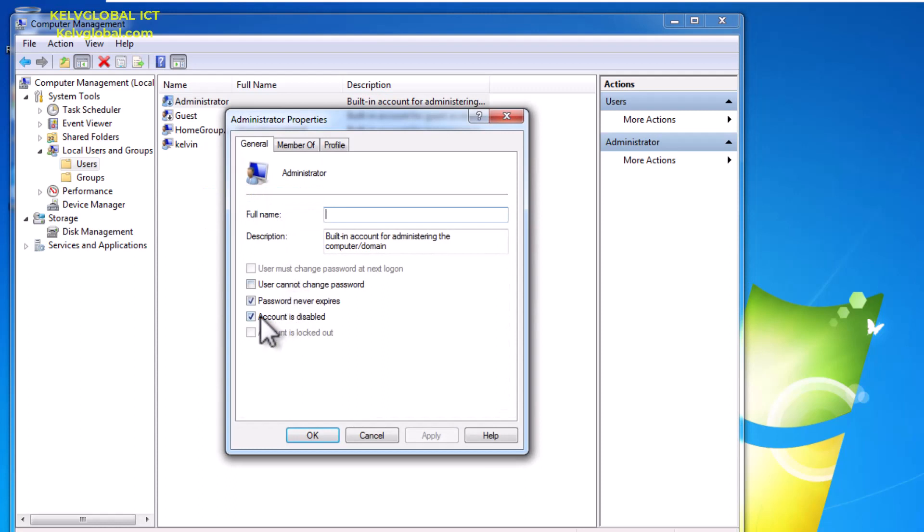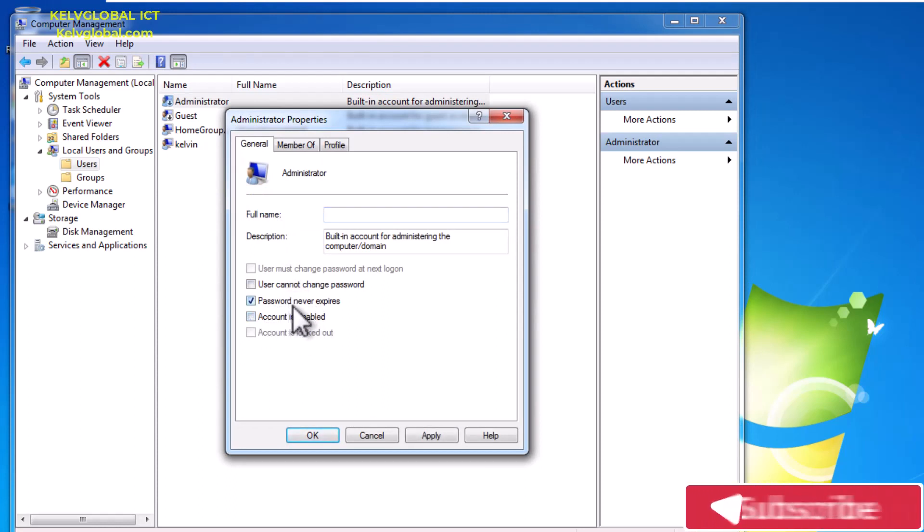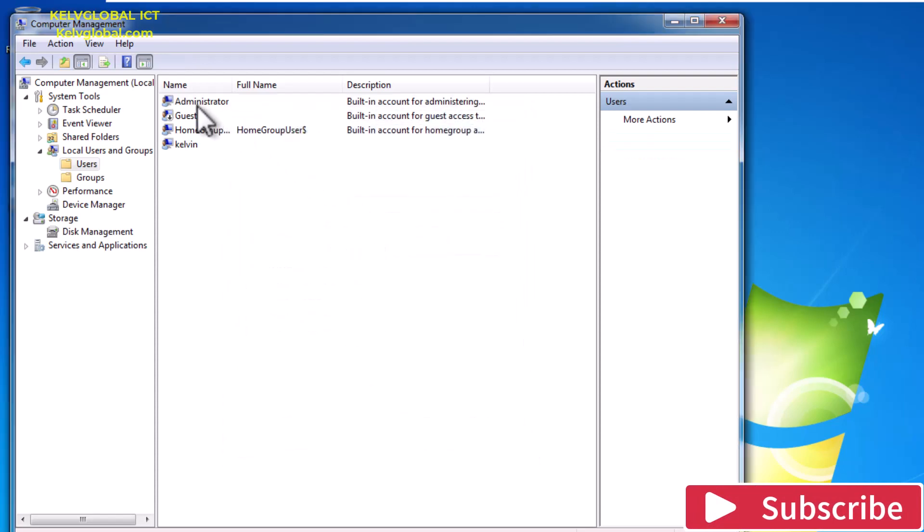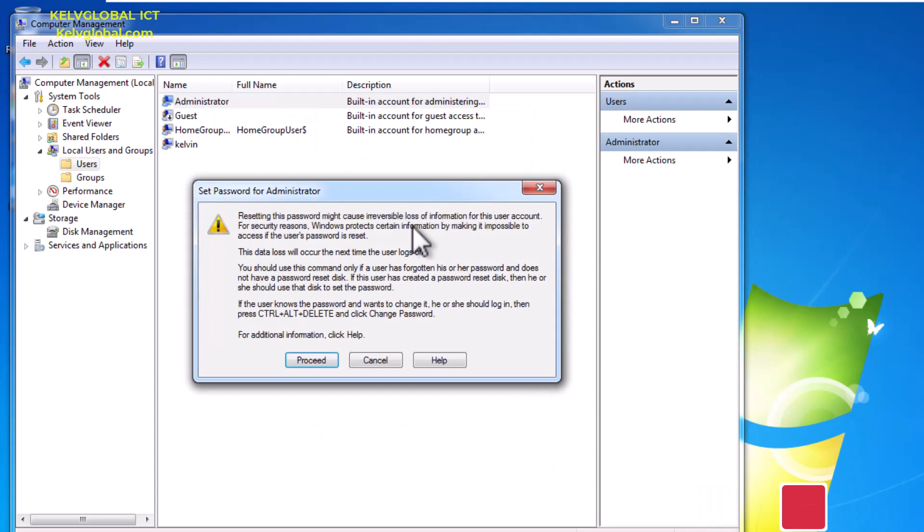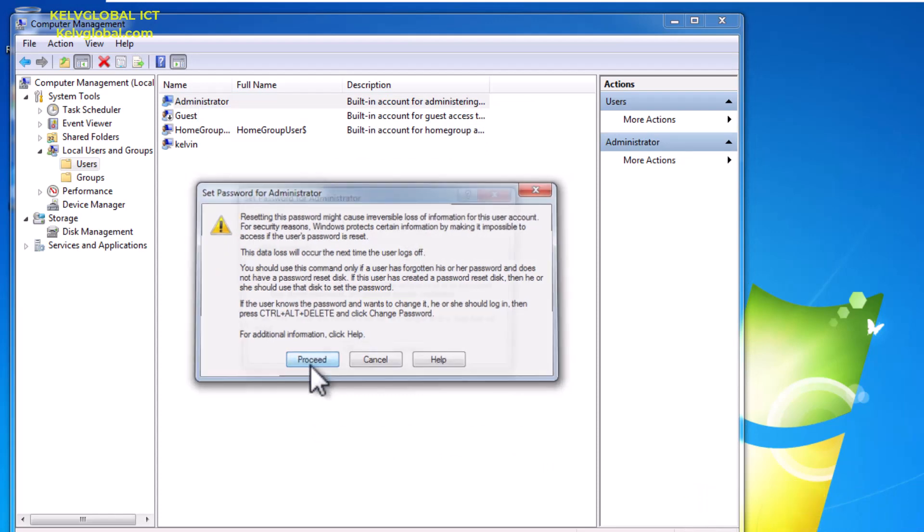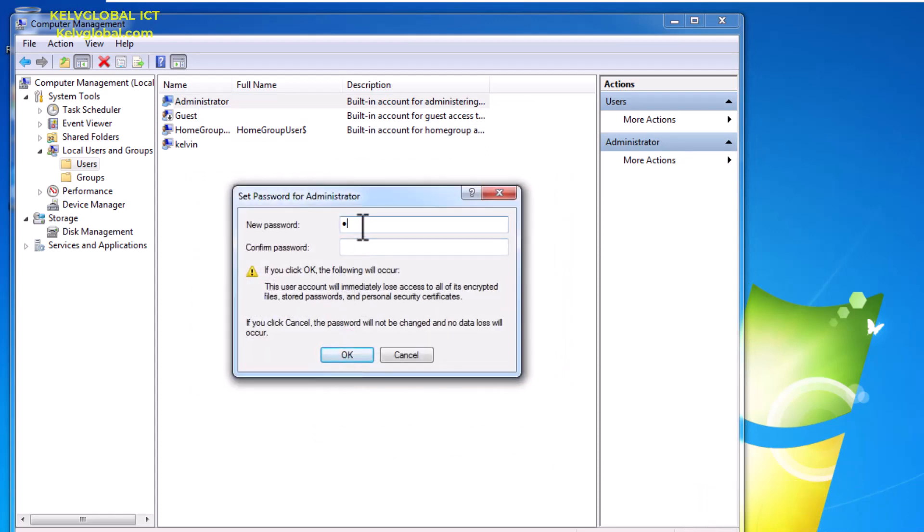You can see it says 'Account is disabled' and 'Password never expires.' I can just click Apply and OK, but we can decide to reset a password for this account. Click Proceed and then just enter a password.